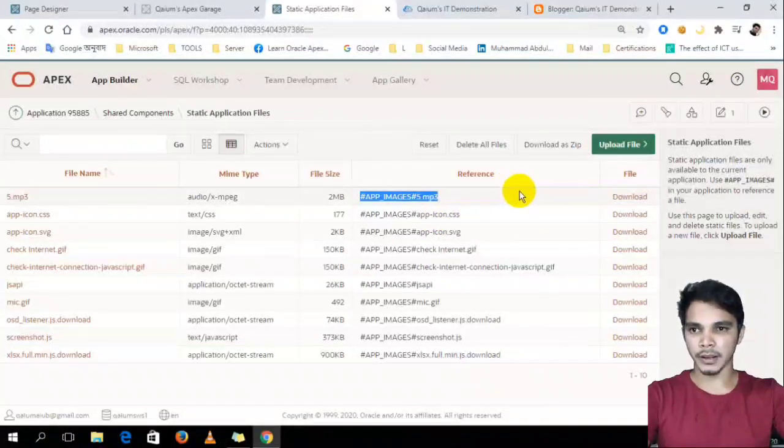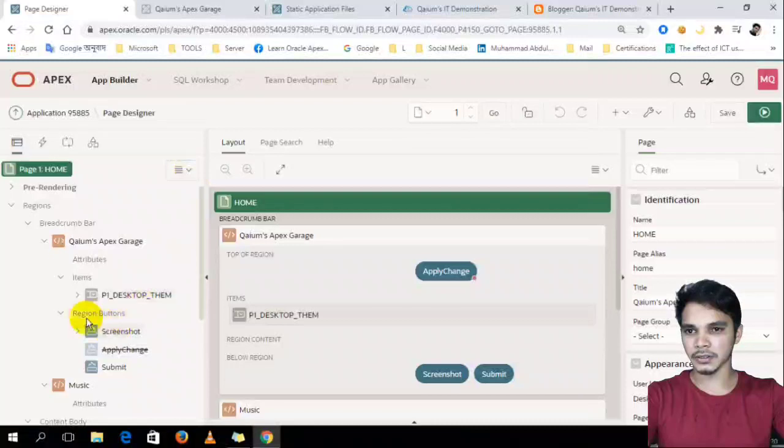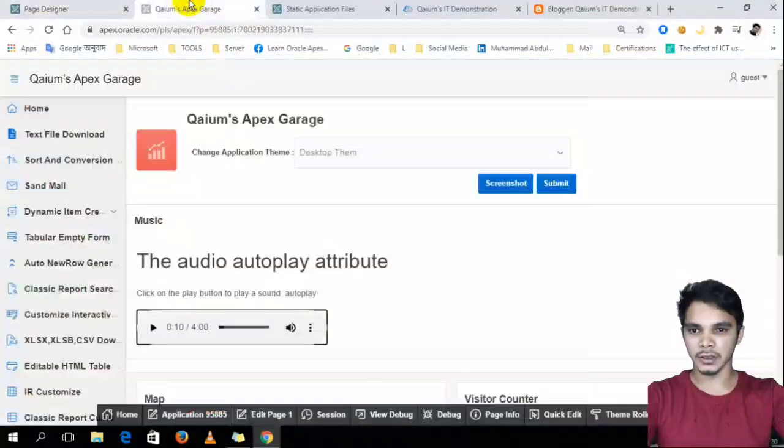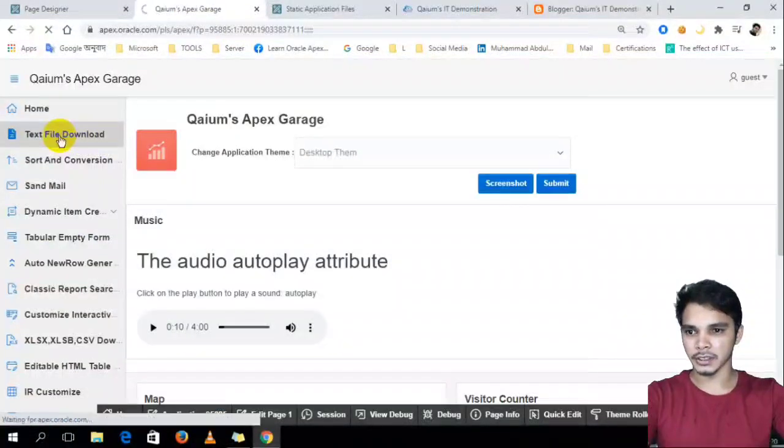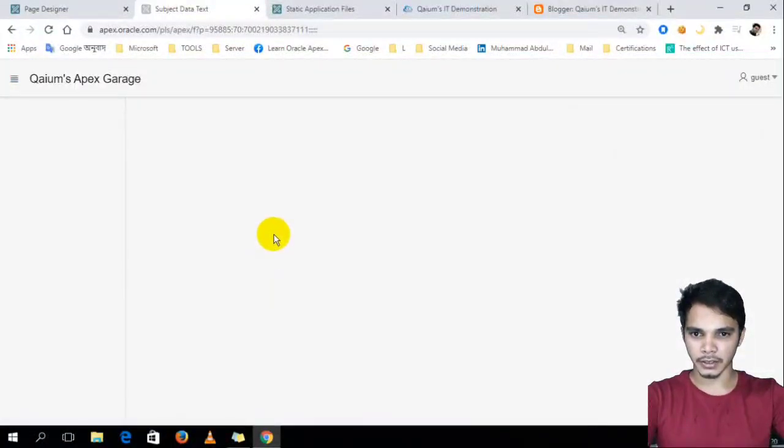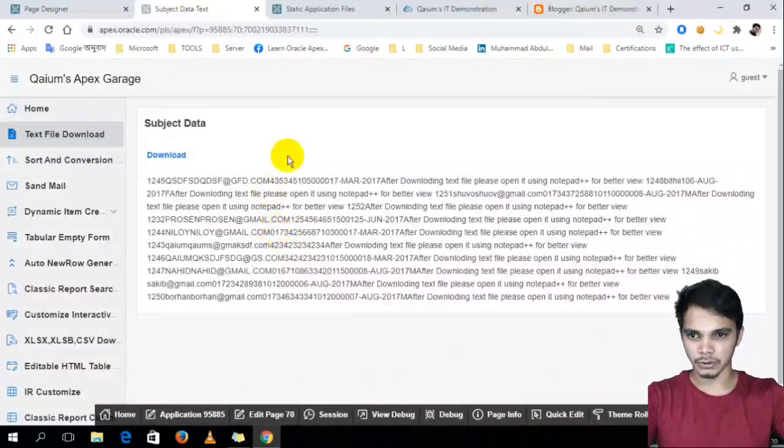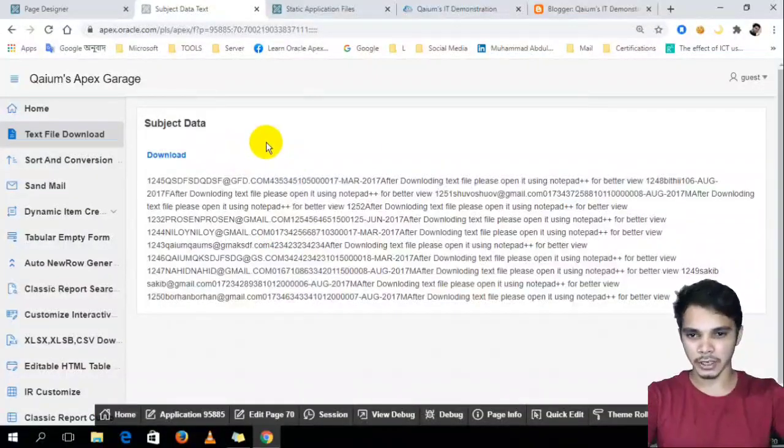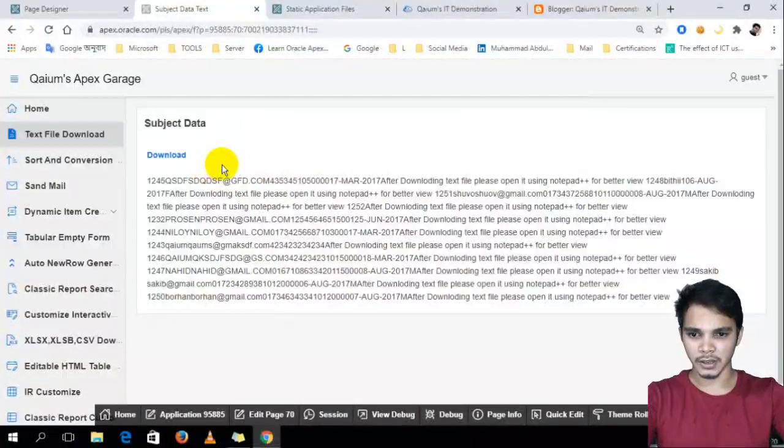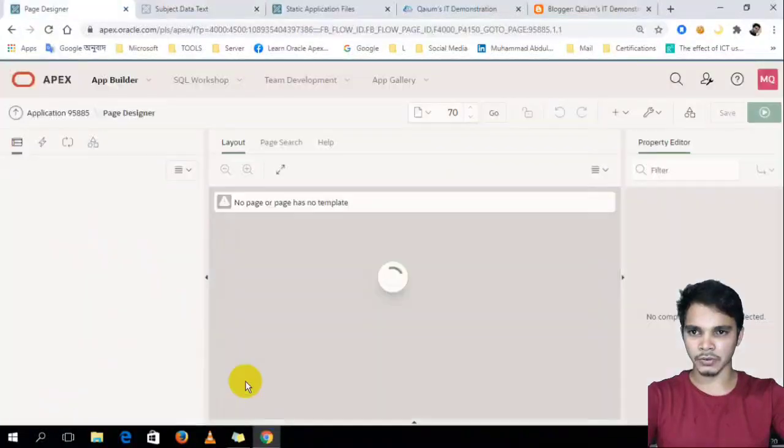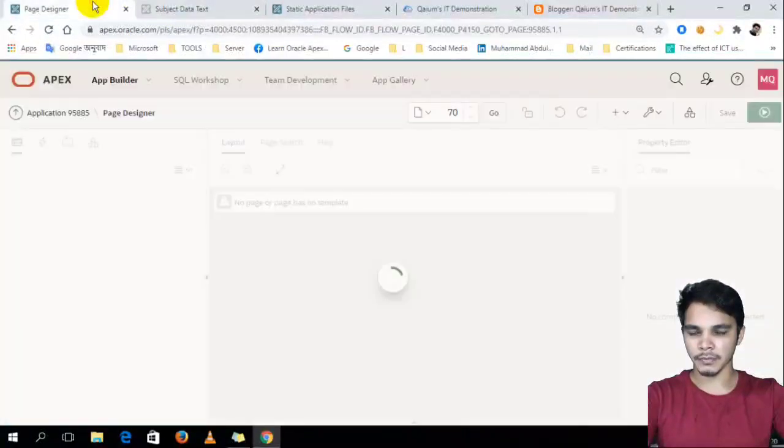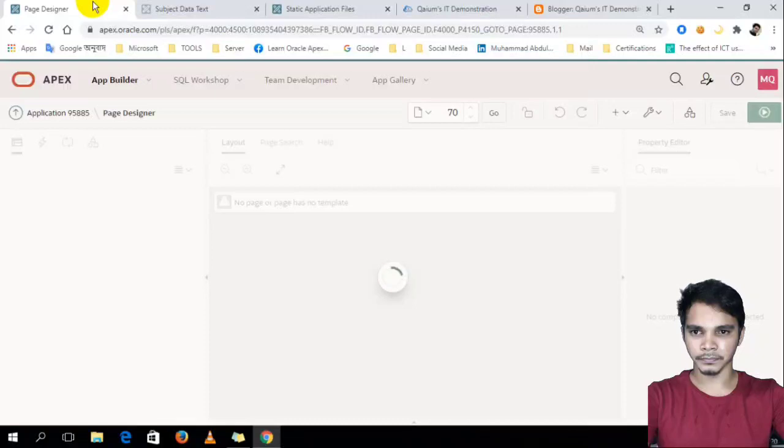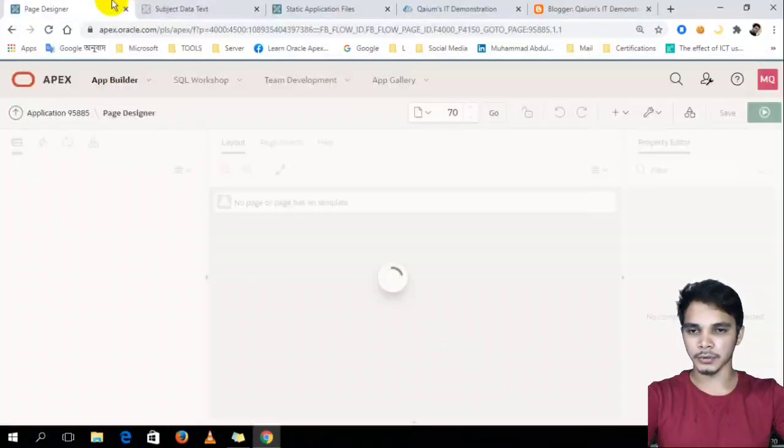after then I have to create a region in any page. Like right now I would like to create an audio option in this phase, in 70 phase. So I'm going to the 70 phase. And I have to create a region.